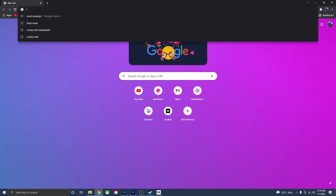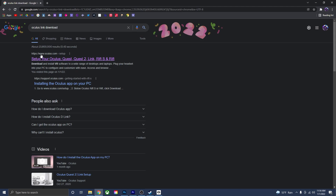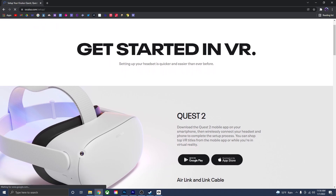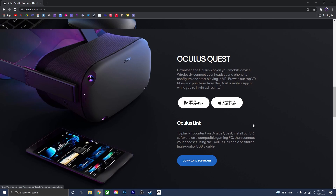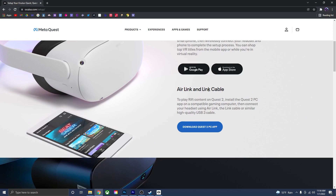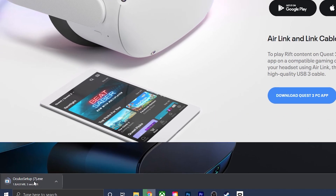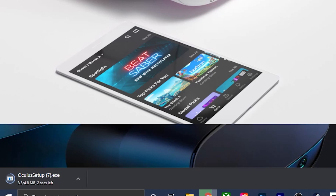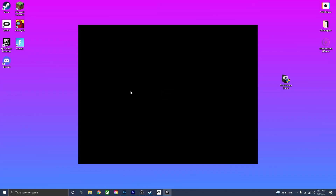If you don't know what Oculus Link is, just go to a search bar and search 'Oculus Link Download.' Click the first link on the page — it'll open up a new window that says 'Get Started in VR.' This is the Oculus page where you can download the software for whatever kind of headset you have — the Oculus Quest, Rift S, or Quest 2. Press 'Download Quest 2 PC App' and it'll start downloading. Once it's done, drag it onto your desktop and open it up, and the Oculus page will open.